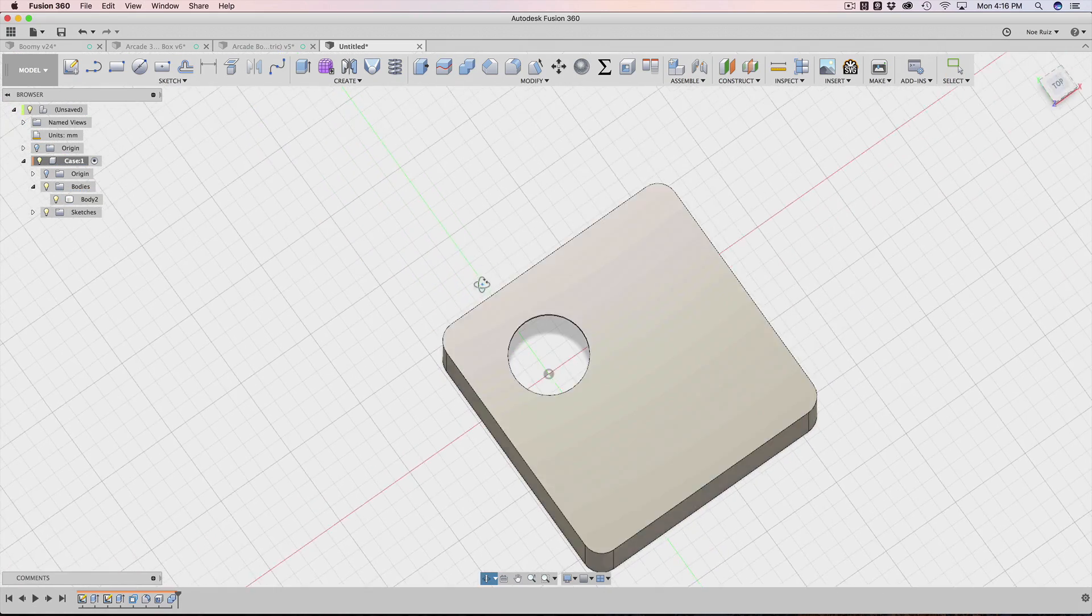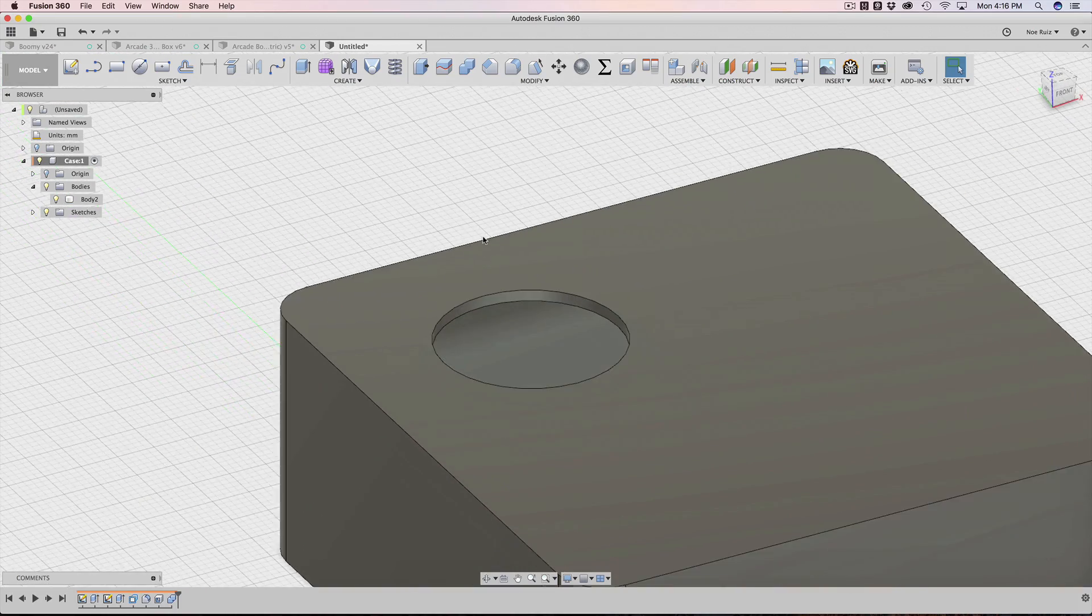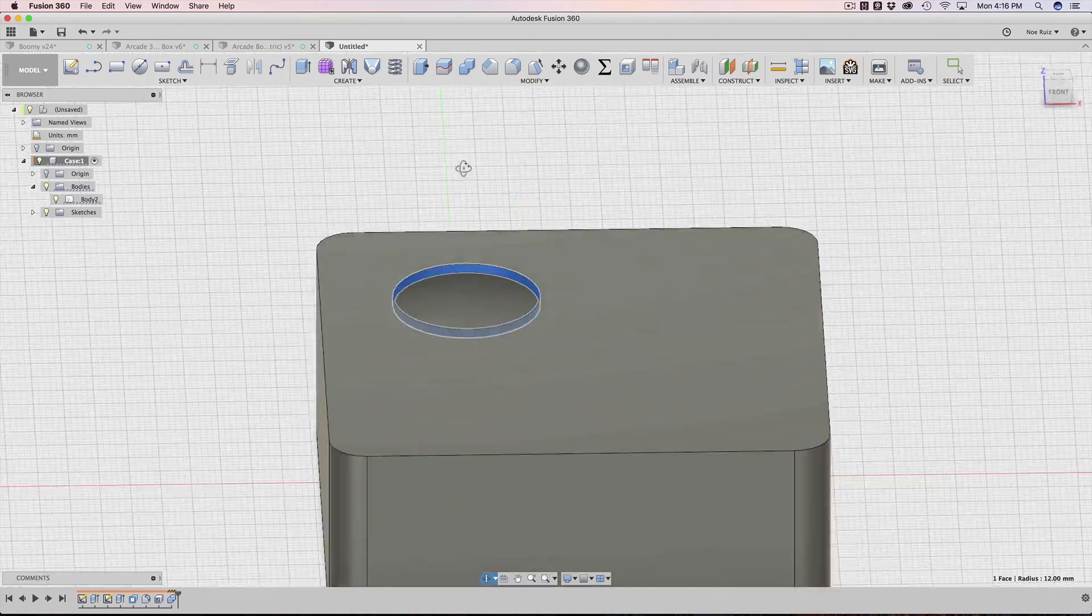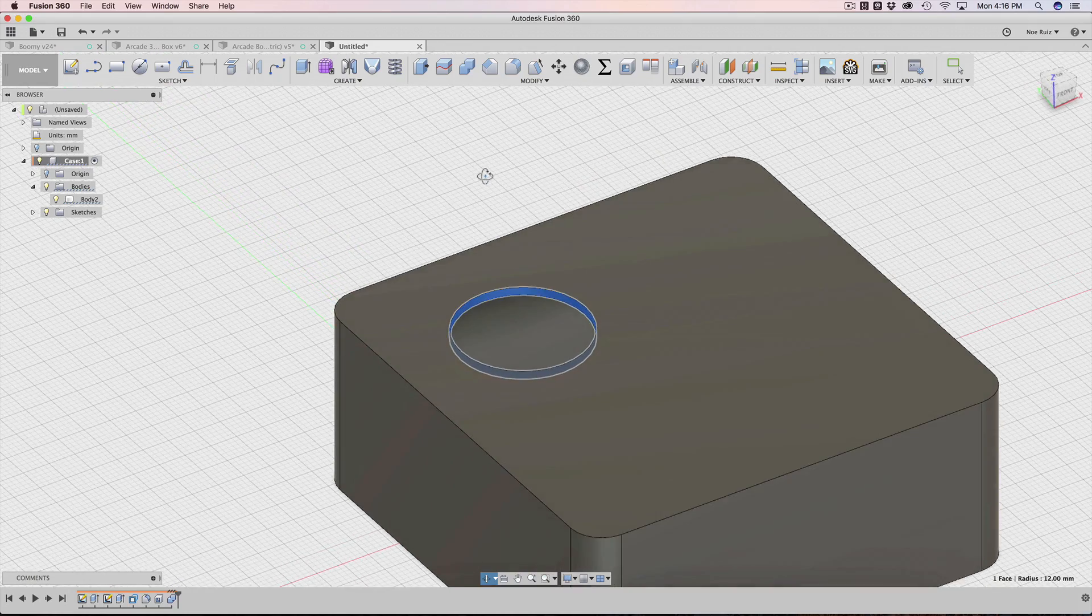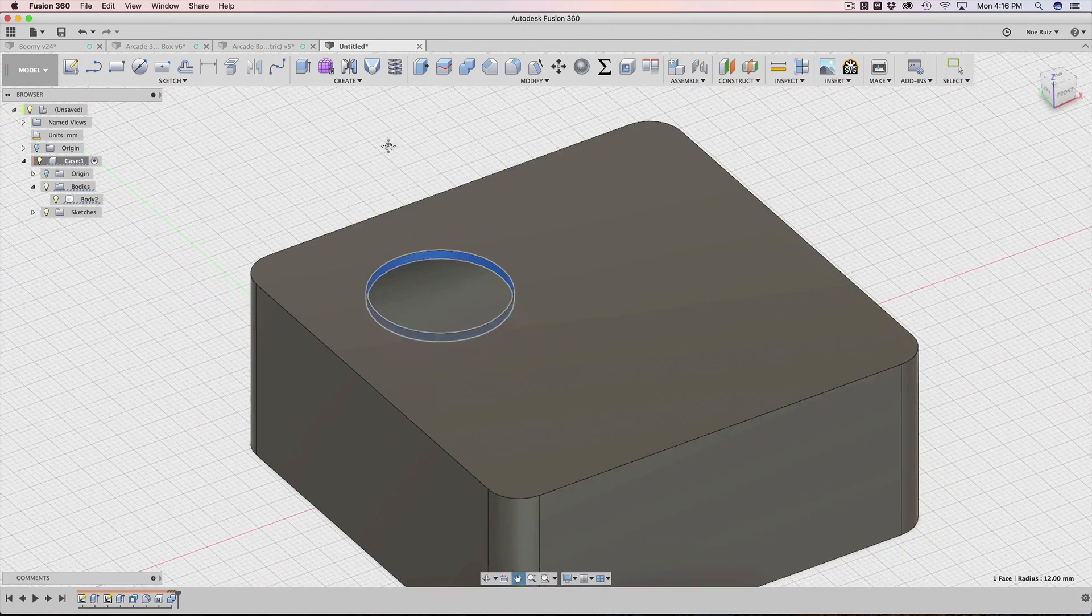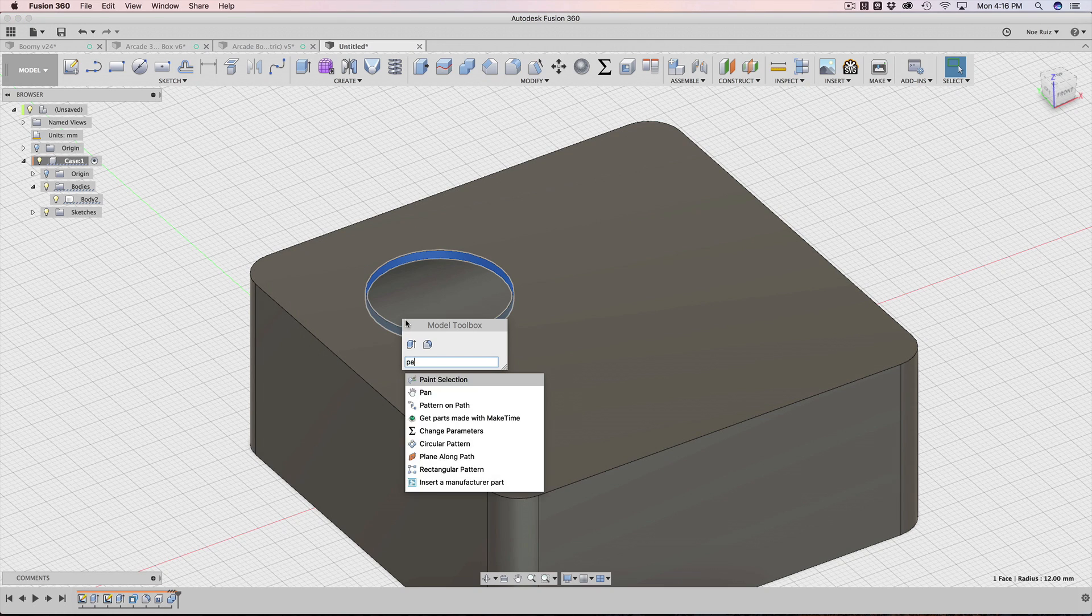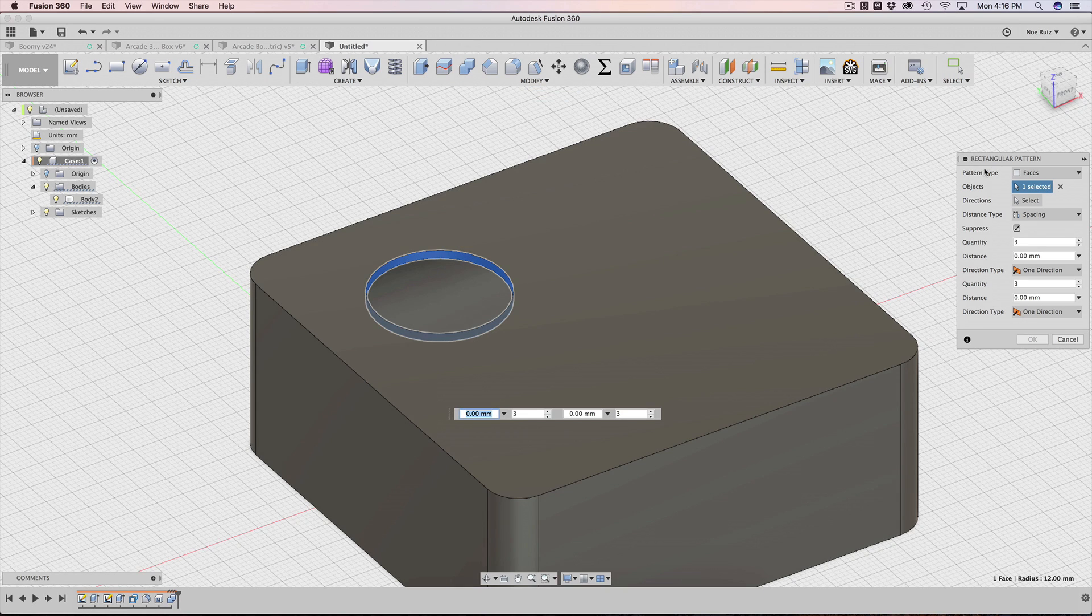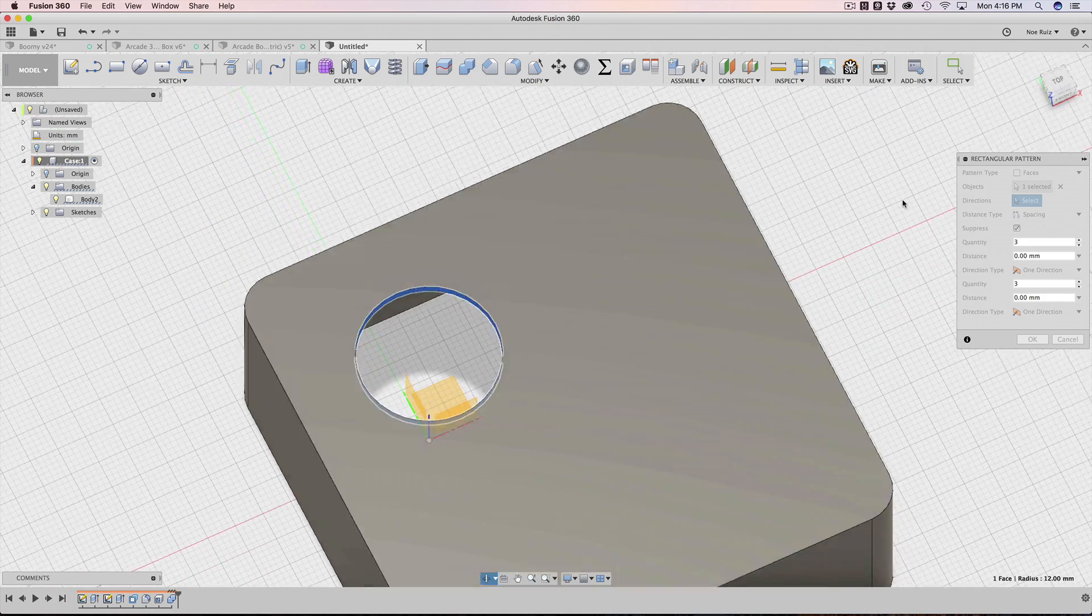So now we have our first cutout. The next thing we're going to do, and this is where the real magic happens, we're going to apply a pattern to this surface here. So we can actually apply patterns, features. We can apply patterns to features. I would call this a feature here. So with that selected, I'm going to bring up my modeling toolbox, and then just type in pattern, P-A-T-T, and then you'll see we have three different patterns to choose from. I'm going to click on rectangular. So automatically the pattern type is set to faces, because this is indeed a face, and the object is already selected.